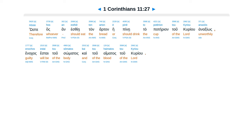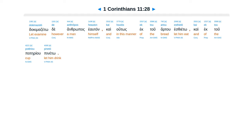Hōste hos an esthiē ton arton ē pinē to potērion tou Kyriou anaxiōs, enochos estai tou sōmatos kai tou haimatos tou Kyriou.